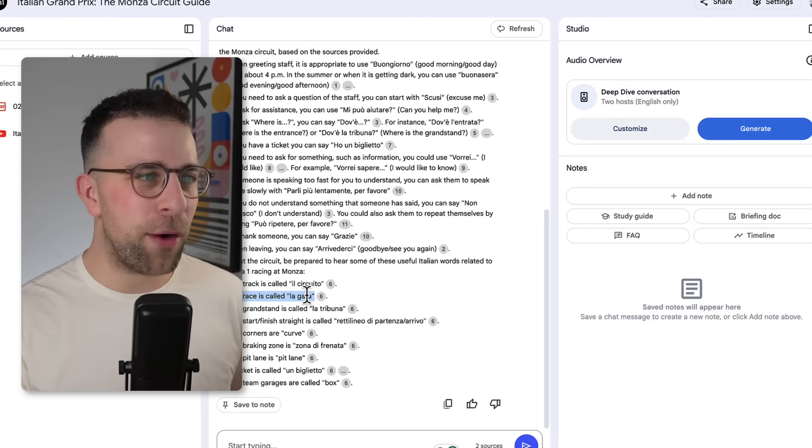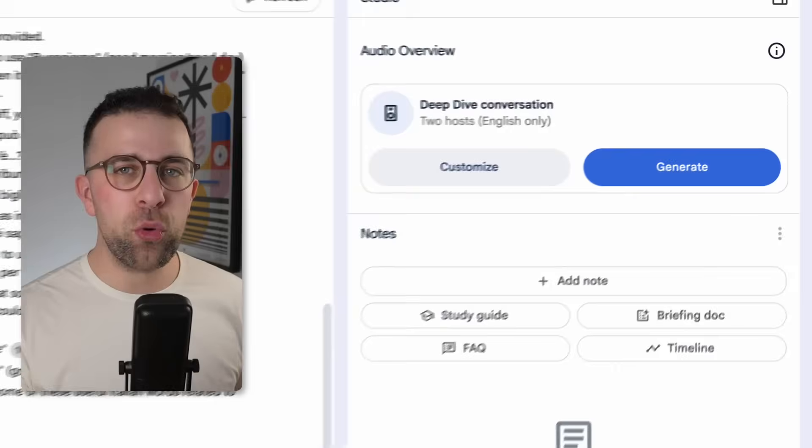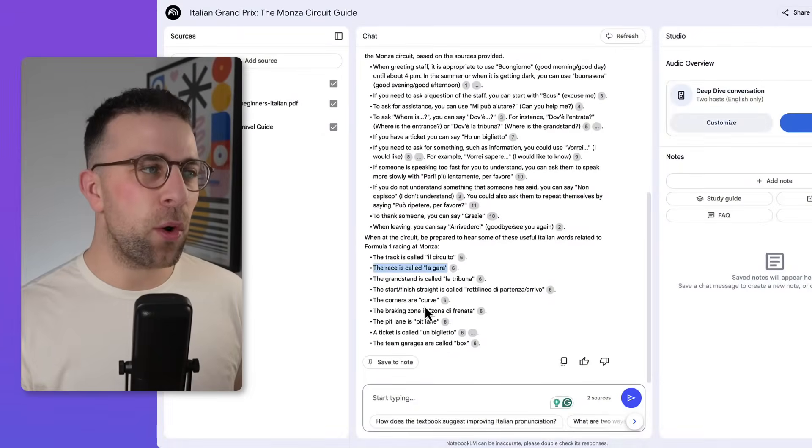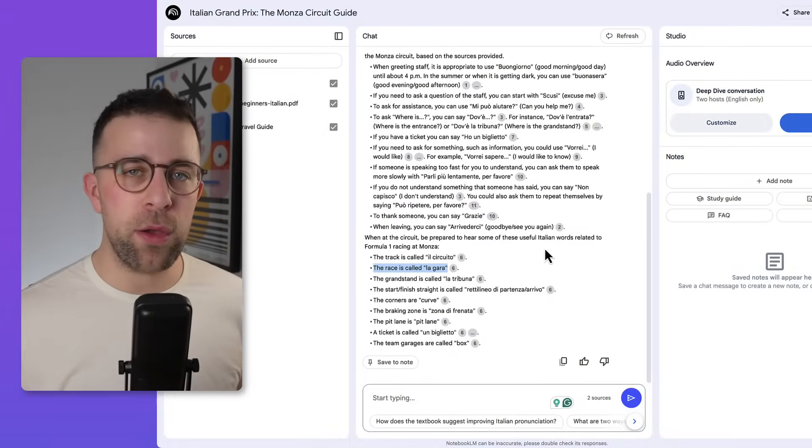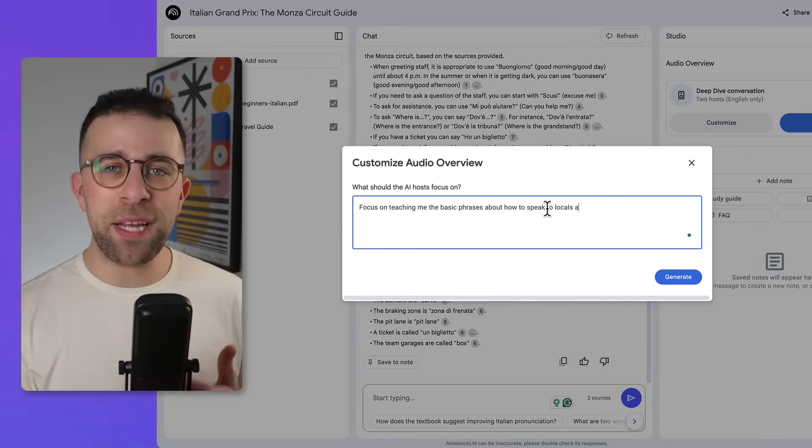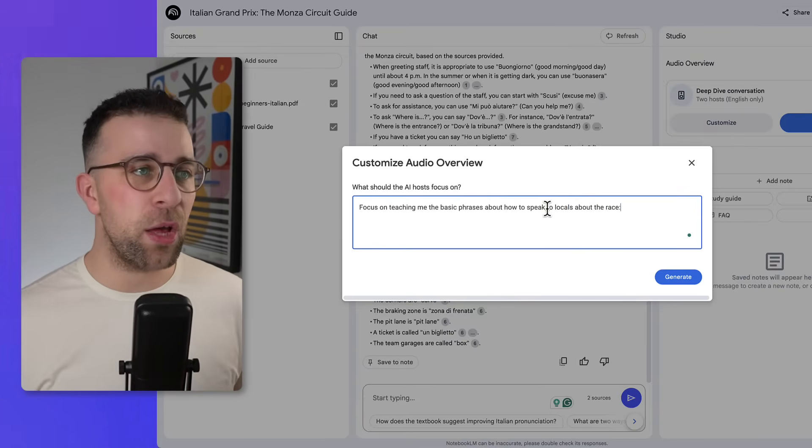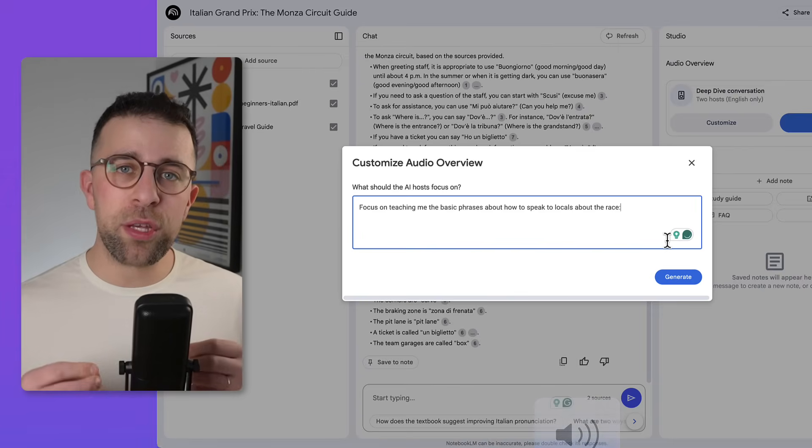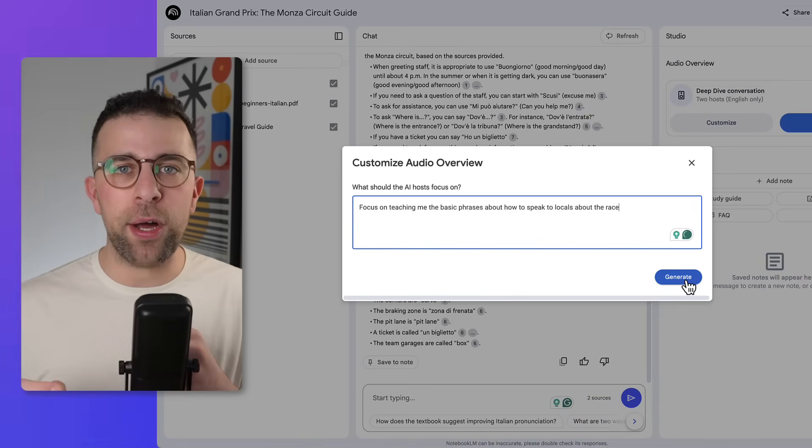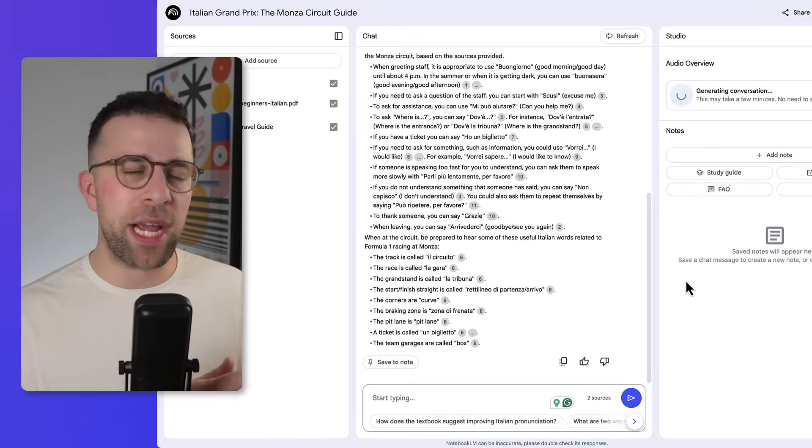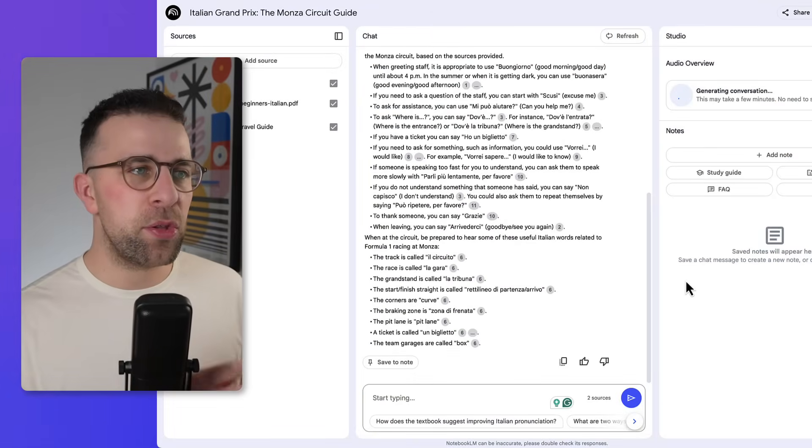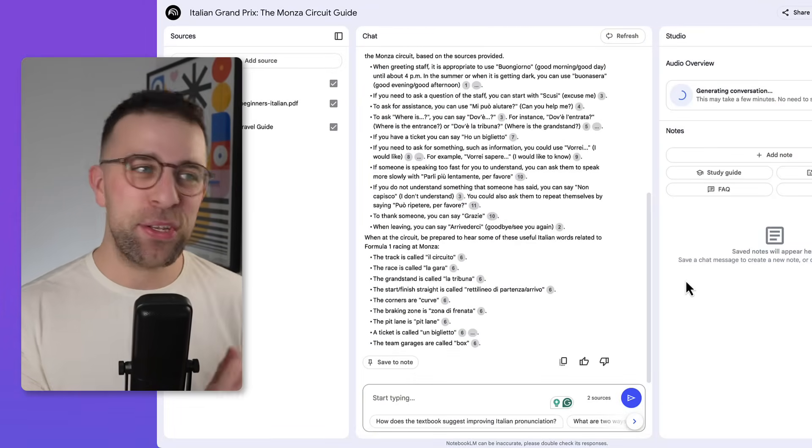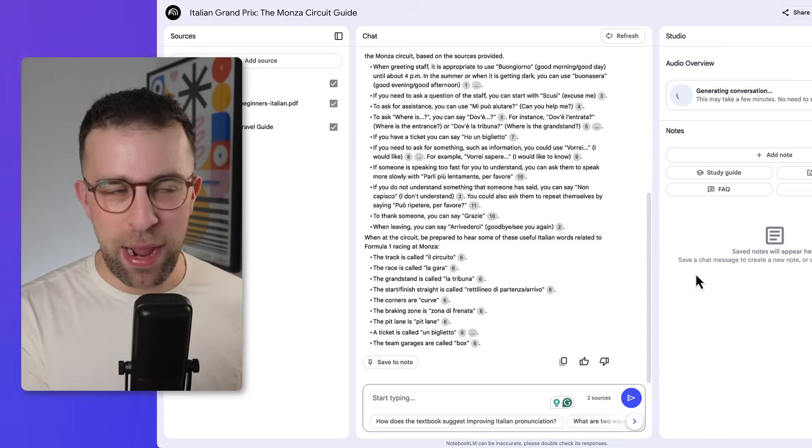This can be incredibly helpful as a way to learn, but you can also customize the audio overview. I asked it to focus on basic phrases about how to speak to locals about the race, so what it's going to do is regenerate the podcast based on my objective here to look like I'm speaking Italian to the locals that are at the track.